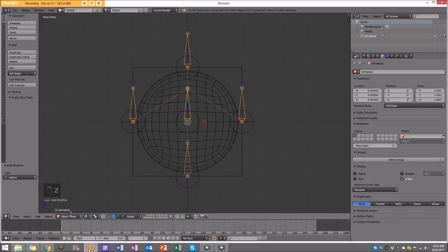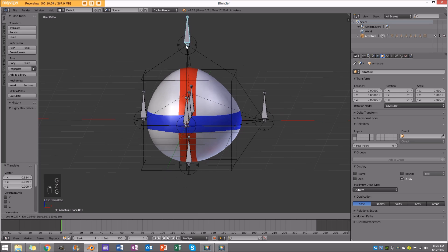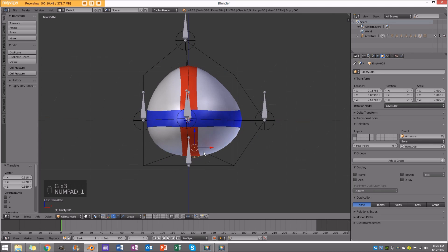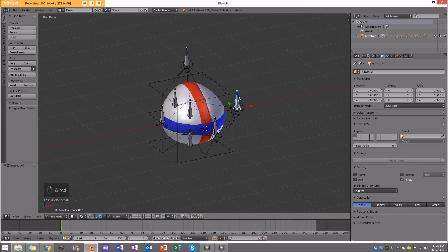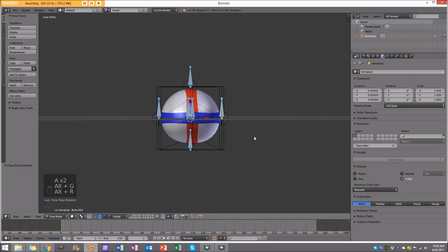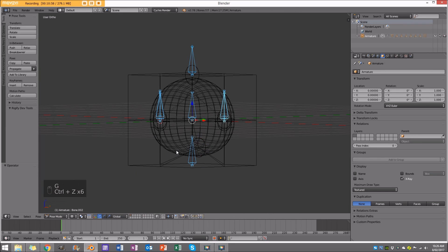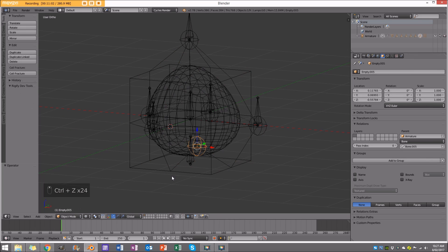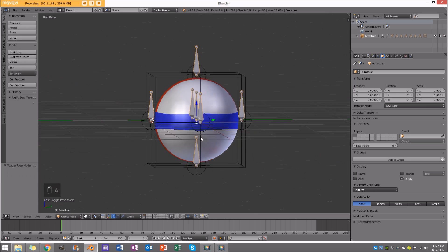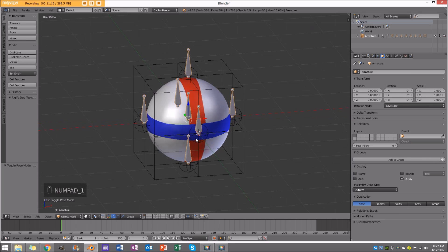Now for the magic. Select the armature and go to pose mode. Now we can edit our ball with the bones — we can do all sorts of cool things, and it's really useful for animation. If we want to undo everything, select all bones, press Alt G and Alt R, and voila — everything is back the way it was. We can very quickly move things around and create all sorts of interesting shapes, then reset instantly.